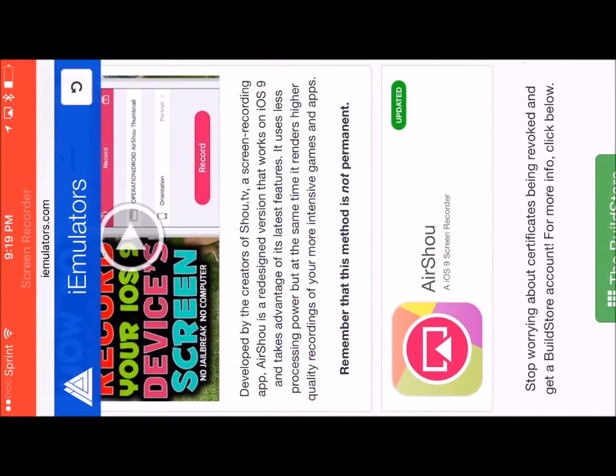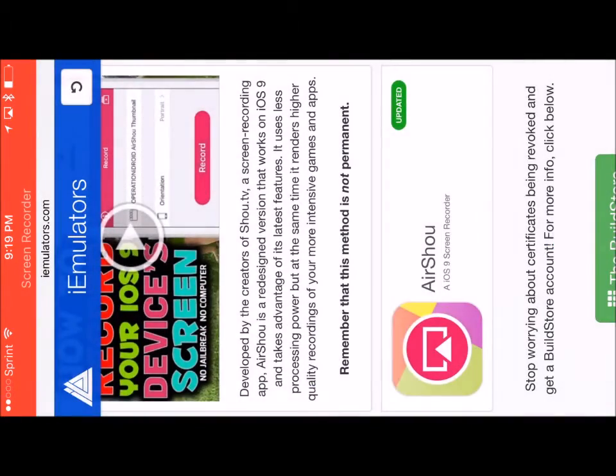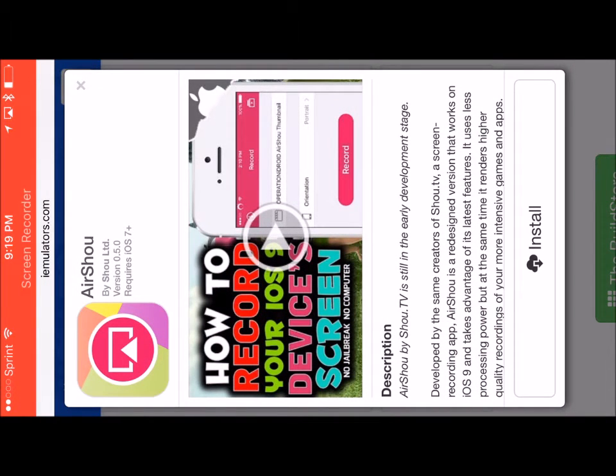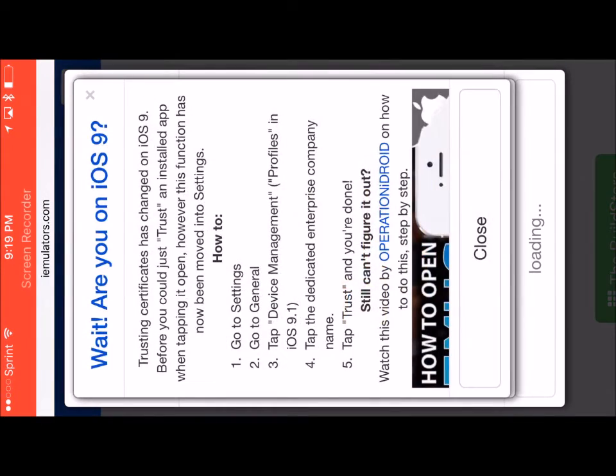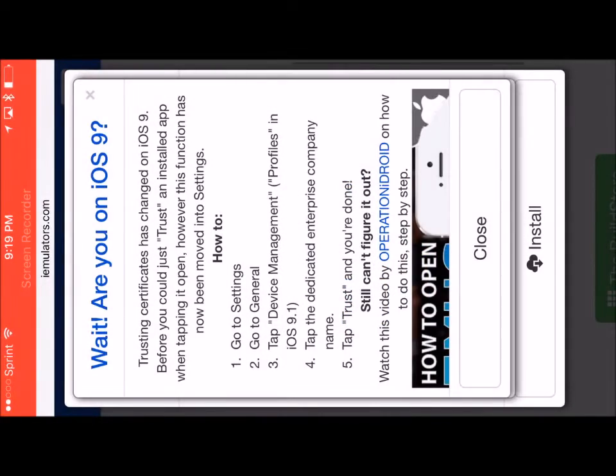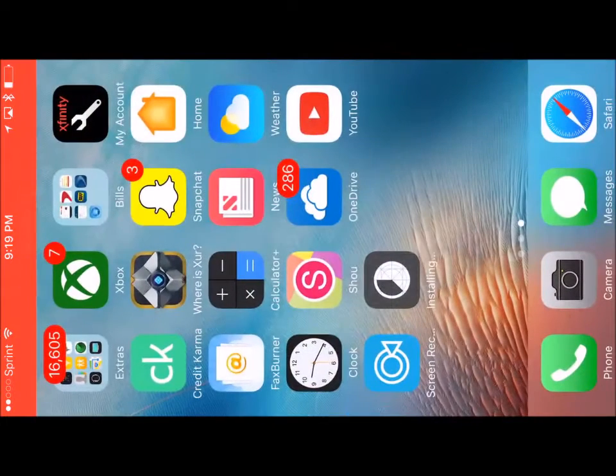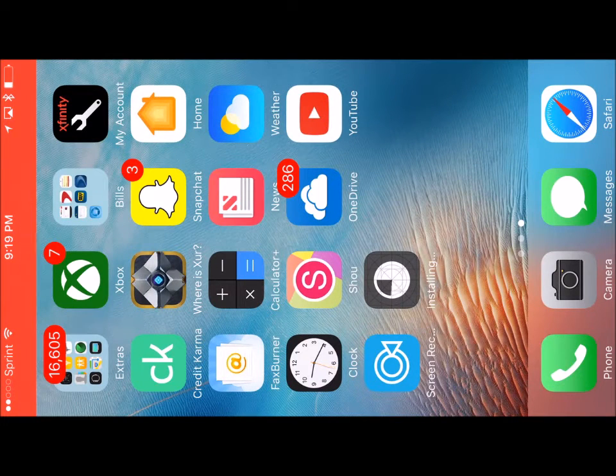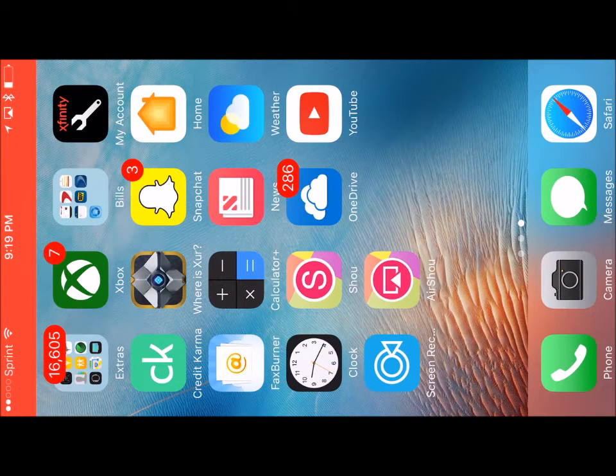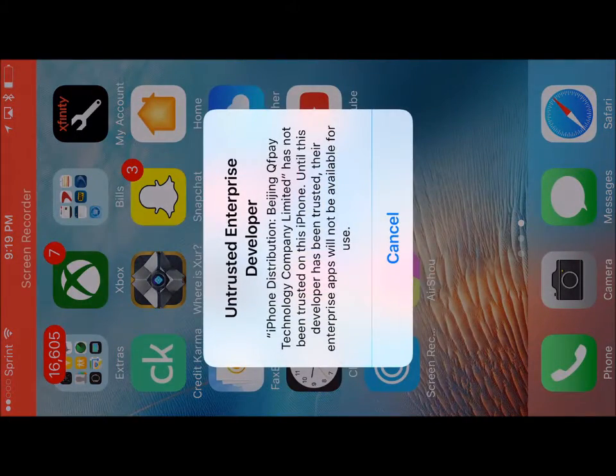Go to the bottom, click the AirShou, and then install. Wait for it to pop up. Okay, install. Now let me back out. Let it install. If you click it, it won't work. It's untrusted, so we need to trust it.